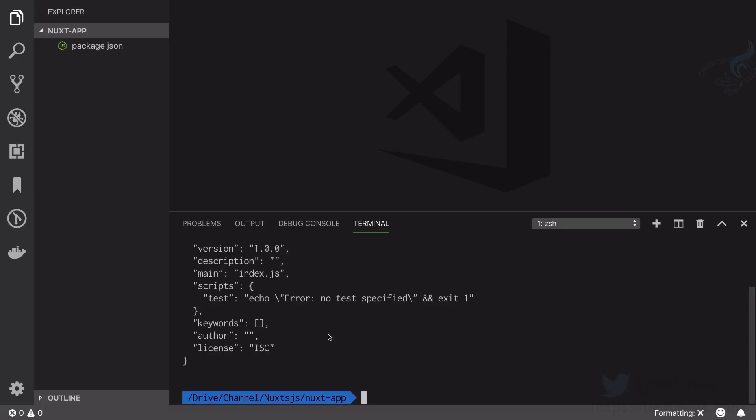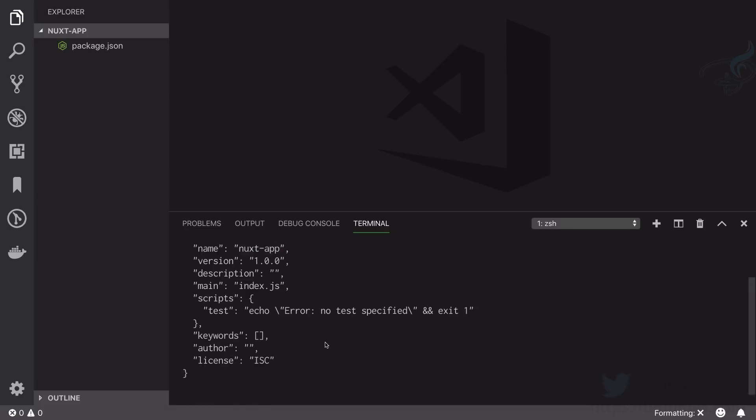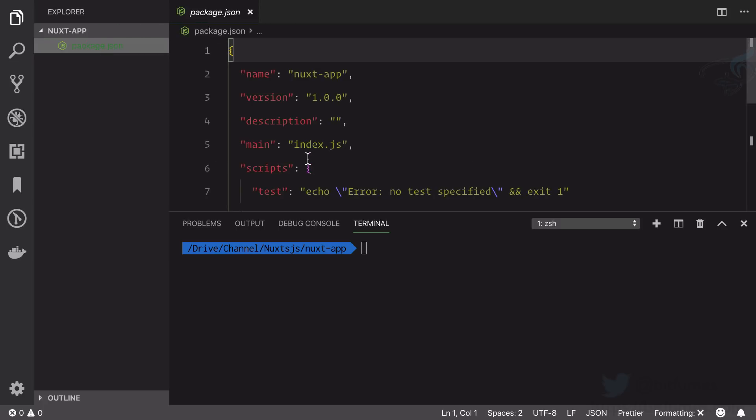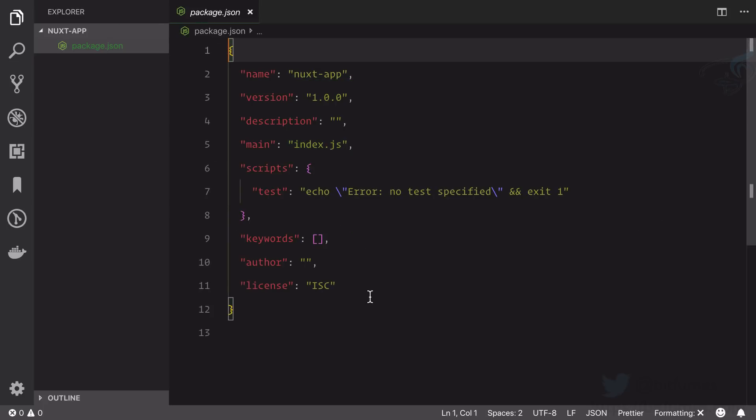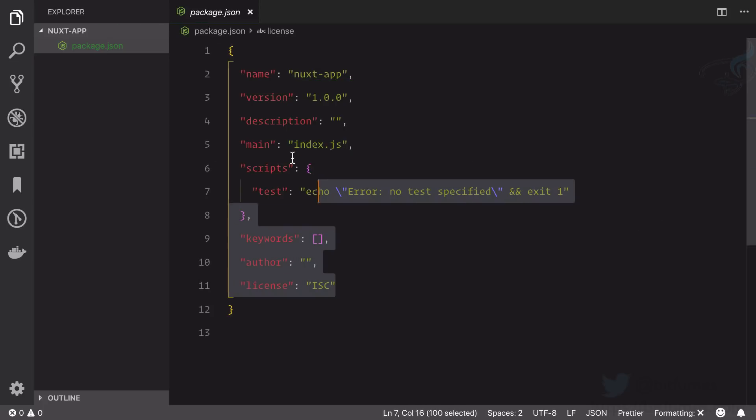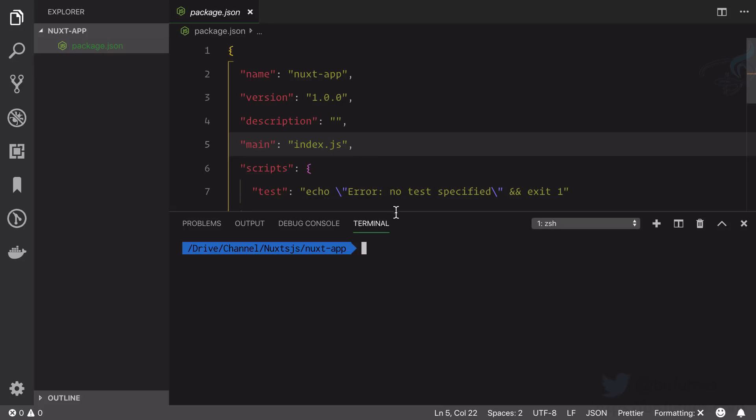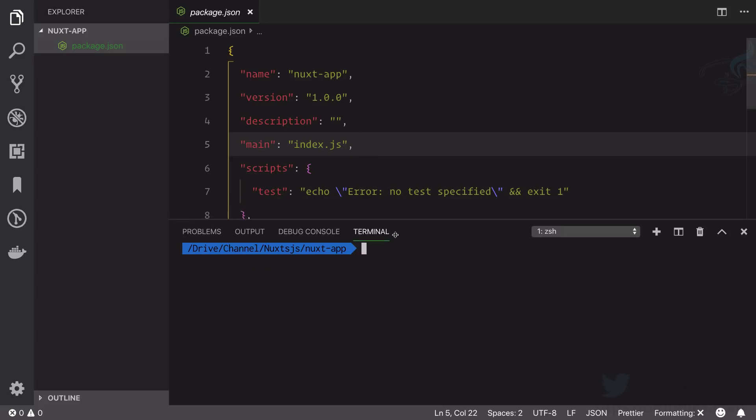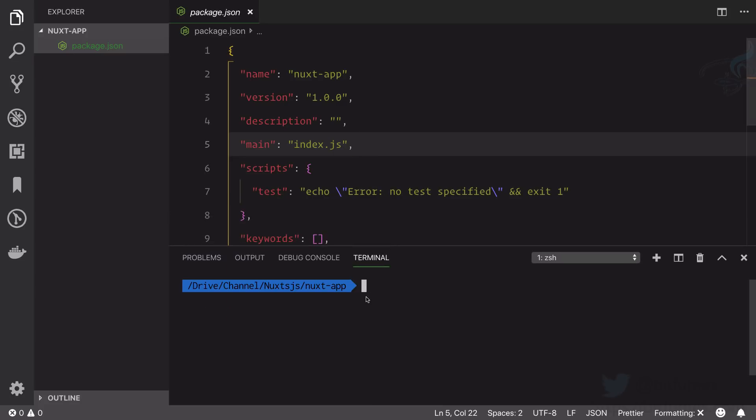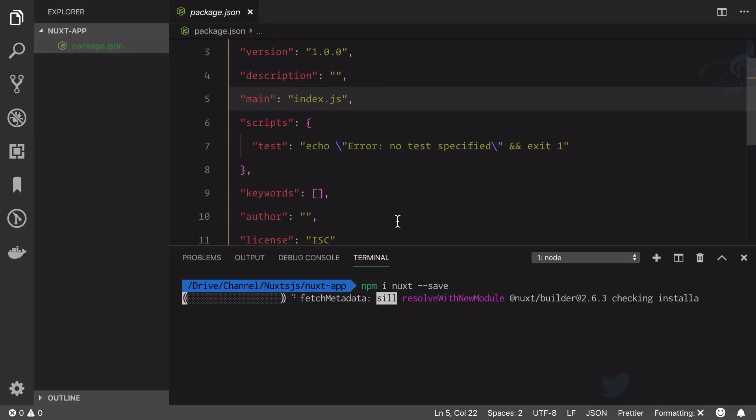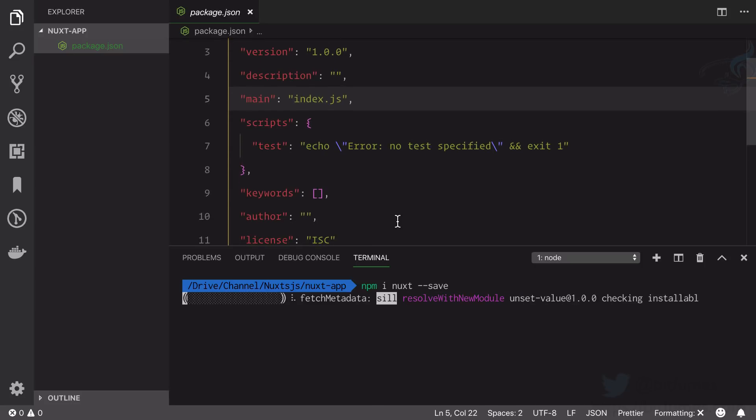So what this has done, you can see we have a package.json file and inside that package.json it's a simple package.json. But now I'm going to install Nuxt in our application so I will say npm install nuxt and save it to our package.json file. If I hit enter it's now going to install Nuxt on our nuxt app directory.